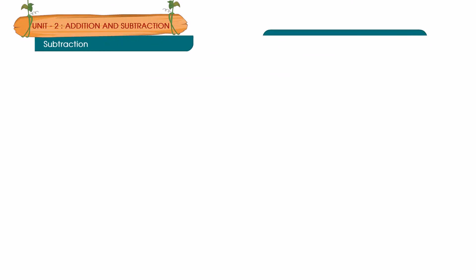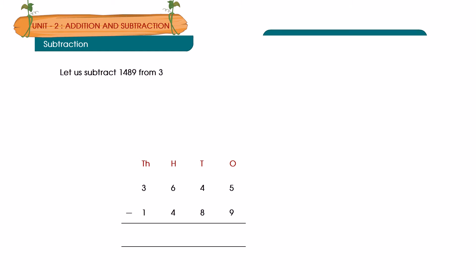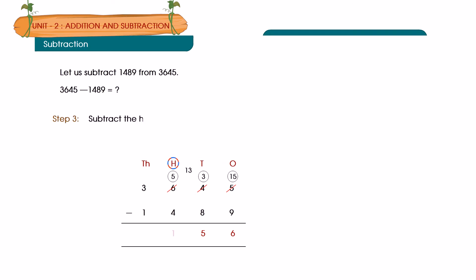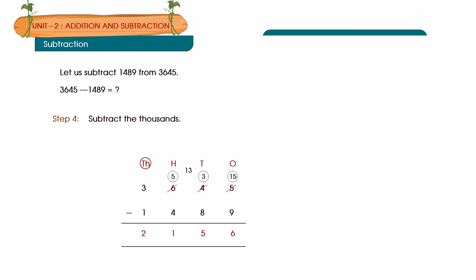Subtraction. Let us subtract 1,489 from 3,645. 3,645 minus 1,489 is equal to how much? Step 1: Subtract the ones. Step 2: Subtract the tens. Step 3: Subtract the hundreds. Step 4: Subtract the thousands. Answer: 2,156.